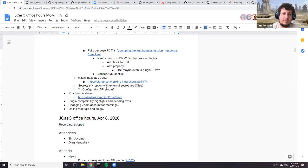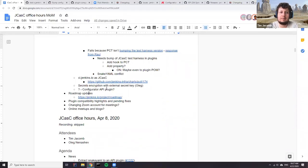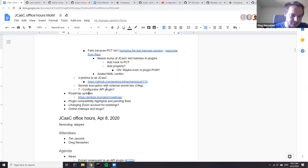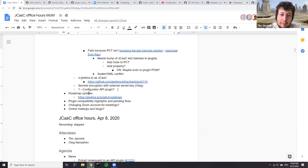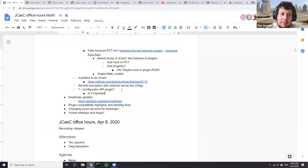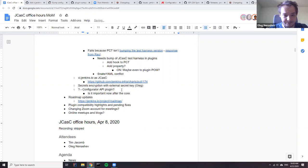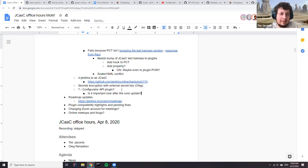Most people seem happy enough bumping their core dependency as required. It seems there's less holdback on increasing core versions recently. Usage stats show 82% of JCasC users are on version 2.176.4 or higher, so people aren't too afraid of bumping. Only about 15% are on version 2.222.1.